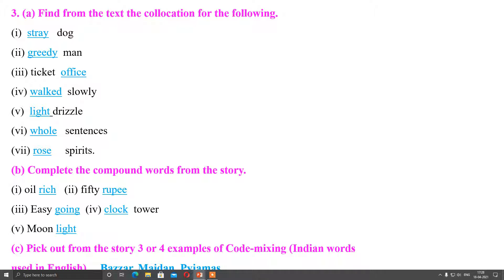Now, complete the compound words from the story. The compound words found in the story are: oil-rich, 50-rupee, easy-going, clock tower, moonlight. Also, pick out three to four examples of code mixing - that means Indian words used in English. In this story we can see the words bazaar, maidan, and pyjamas. These are Indian words used in English because they are accepted in English; this is called code mixing.